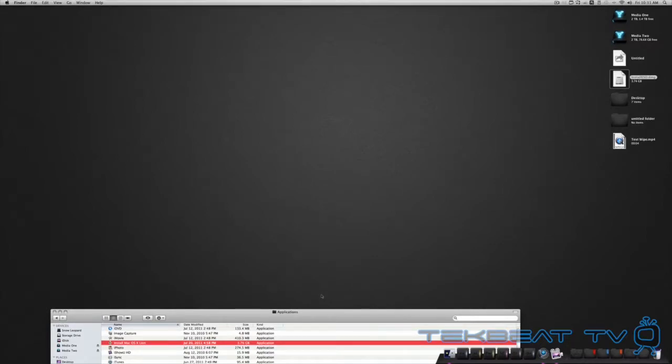This video will be about creating your own USB bootable drive for OSX Lion or whatever operating system you really need to install, whether it be Snow Leopard, etc.